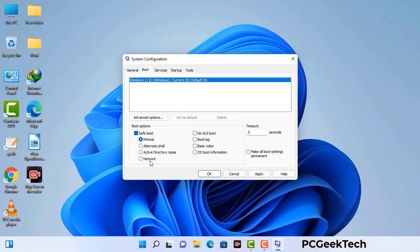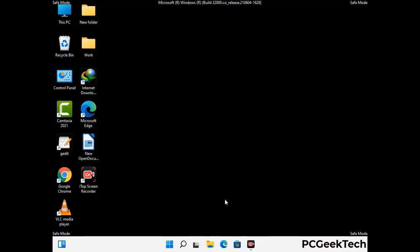Check the Network option, then click the Apply button, and finally press the OK button. Now your system will restart in safe mode within a couple of minutes.